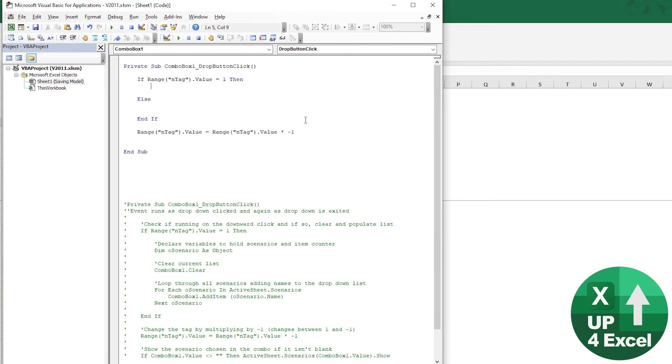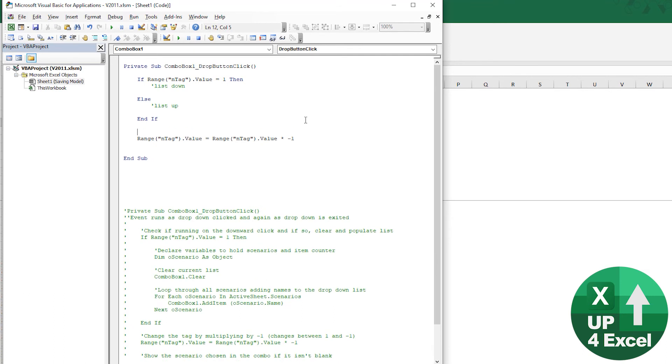So I'll just put this down there as a comment, just so we see what's happening. List up. And then that is change the tag.